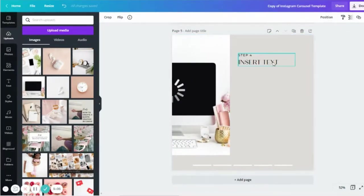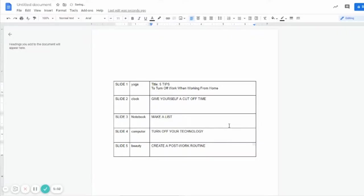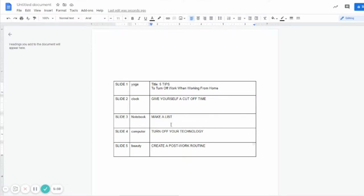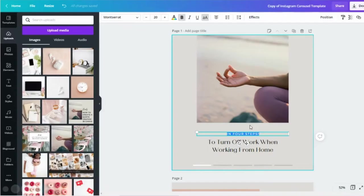Now I'm going to insert my text. So one useful tip is to just pre-plan your slides. So I go ahead and make a table and I write all the slides, the photo that I'm going to put in them, and then the text that I'll be using. So I'm going to go ahead and copy and paste these.